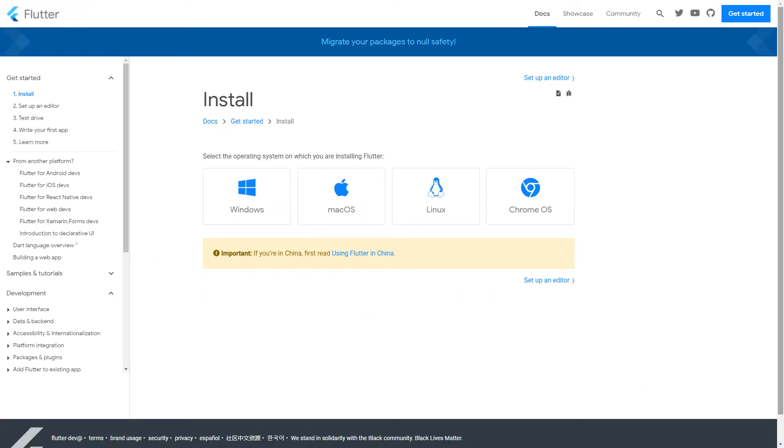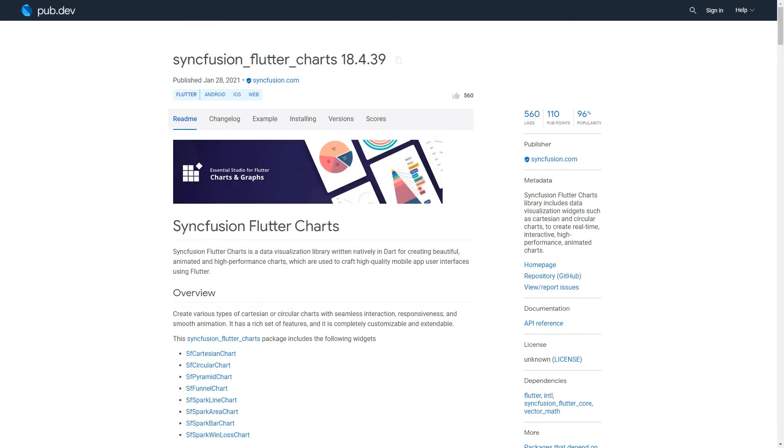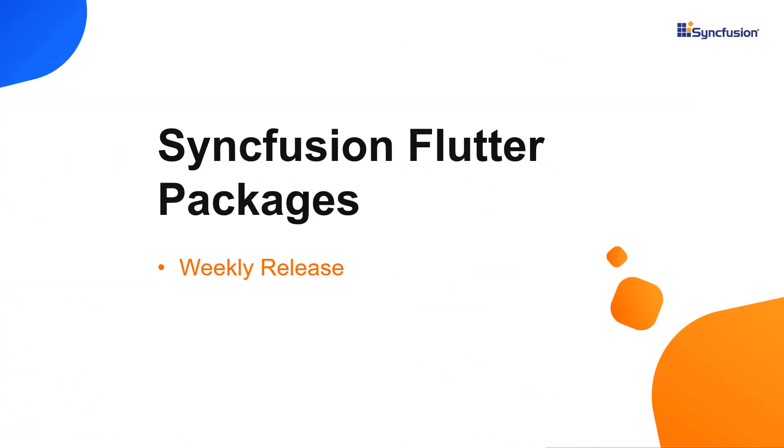To set up the Flutter development environment, please refer to the flutter.dev website. You will find the Syncfusion Flutter packages in the pub.dev website and the API references under the documentation section. You can get the Syncfusion Flutter packages released weekly from the pub.dev website.